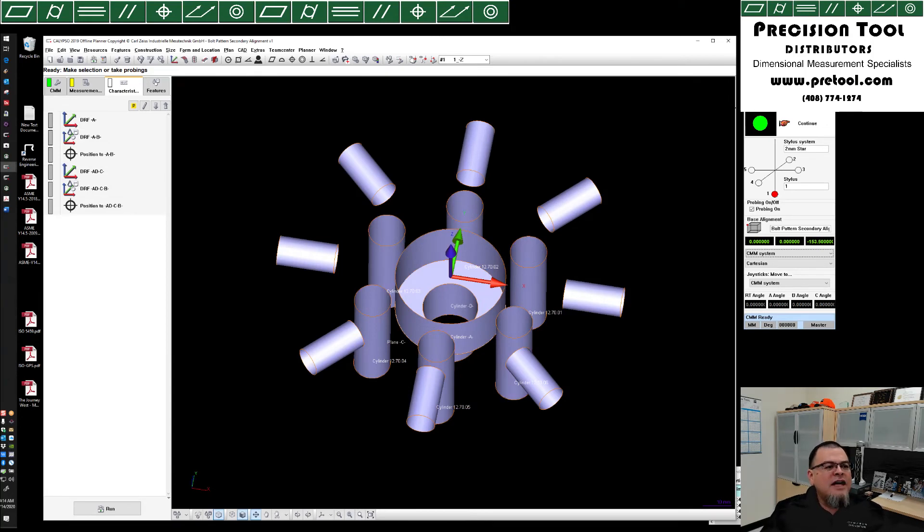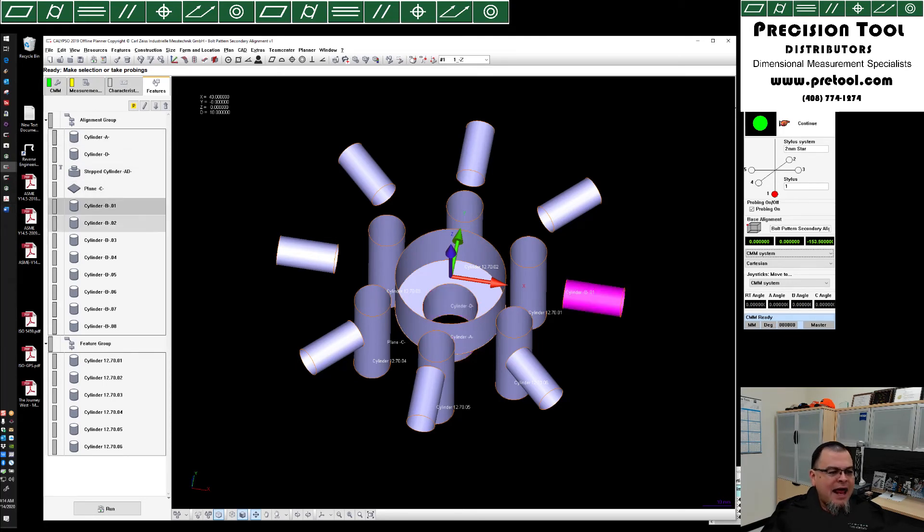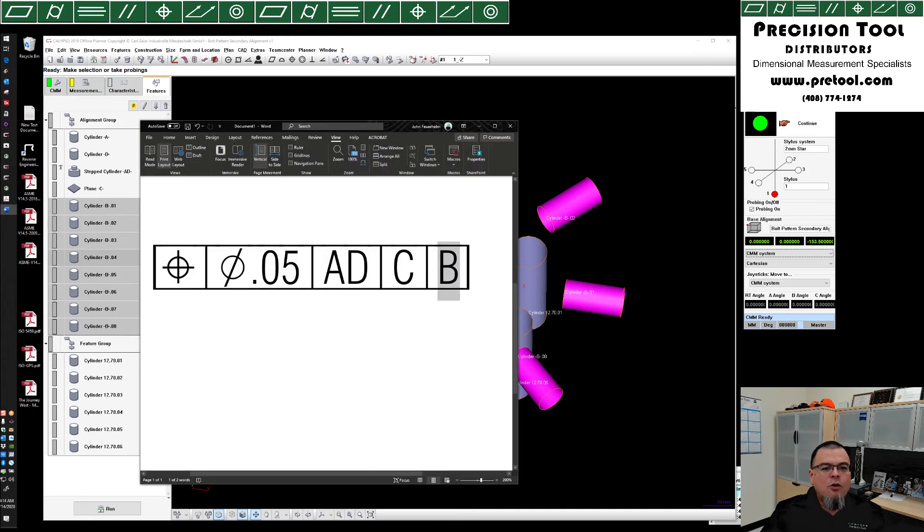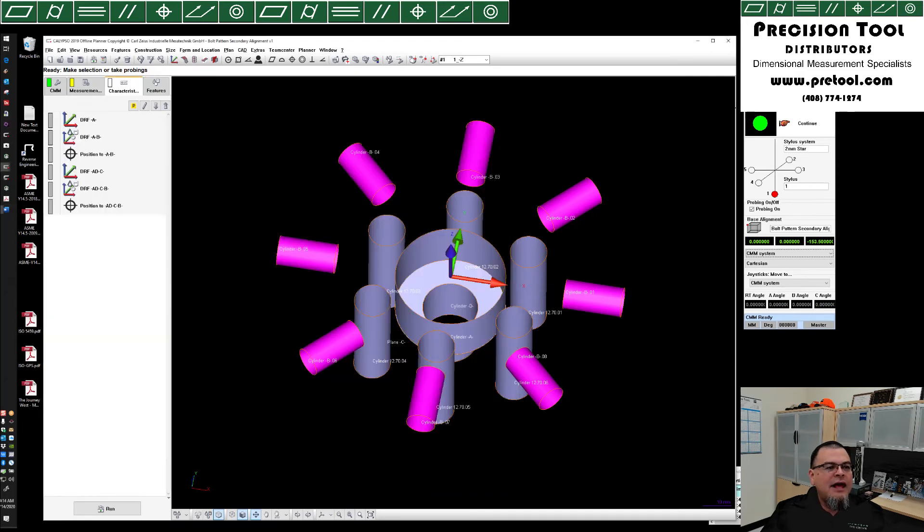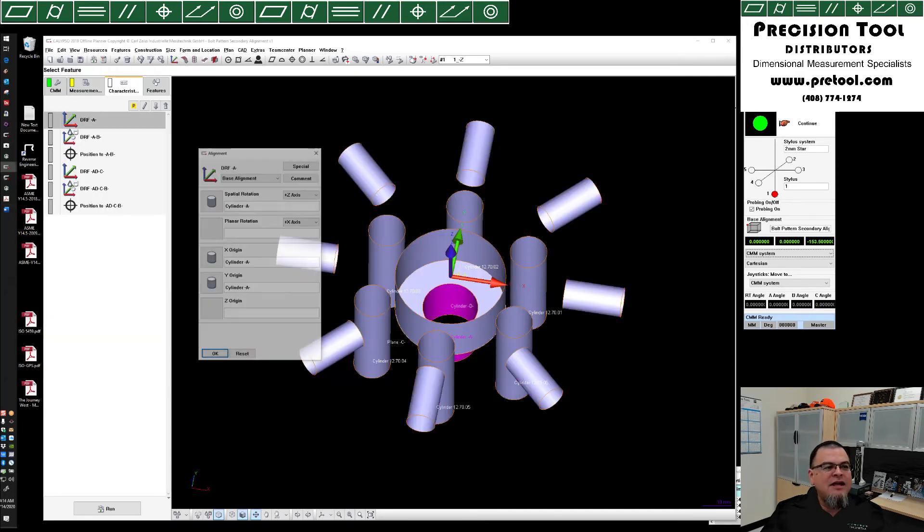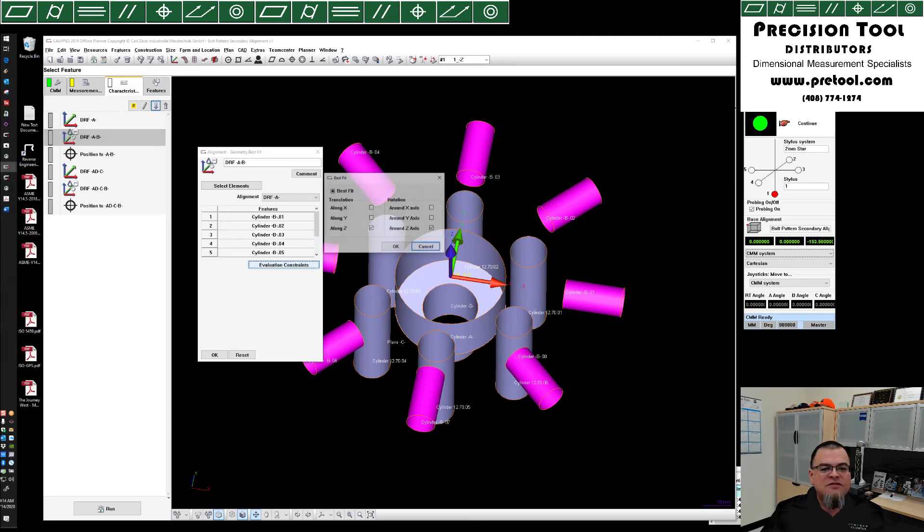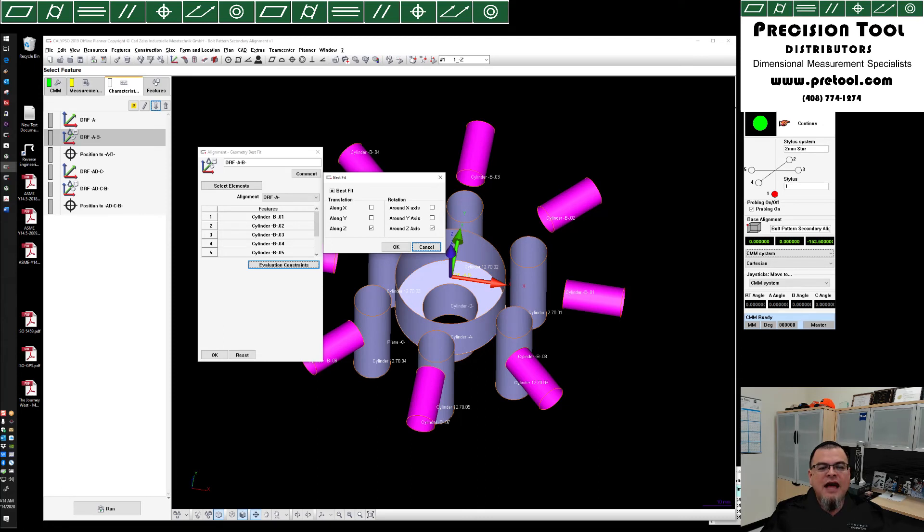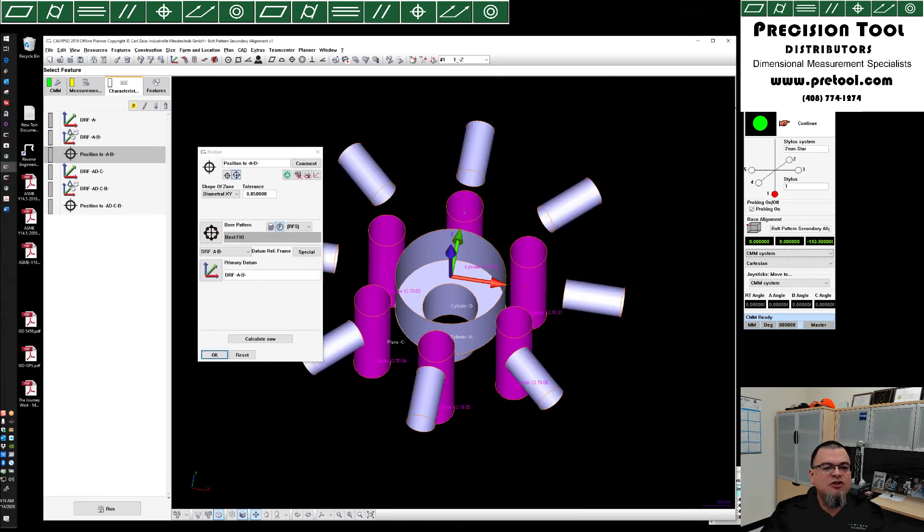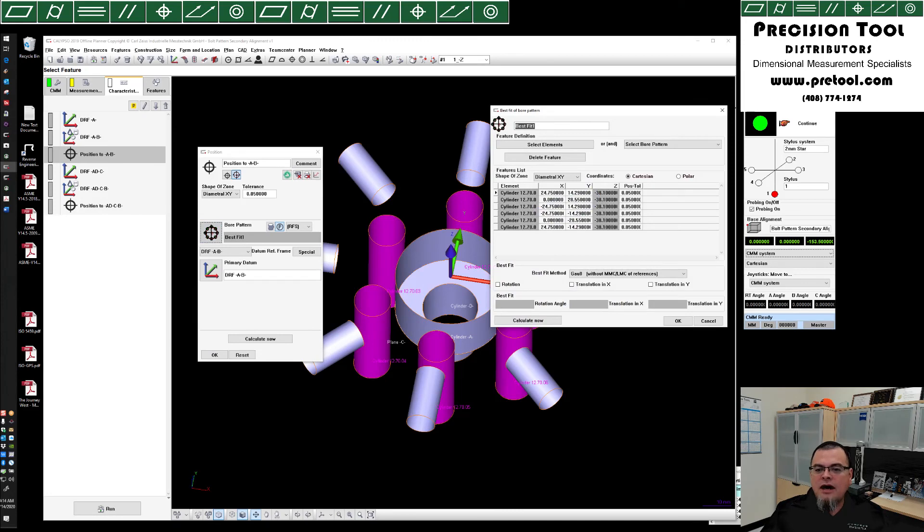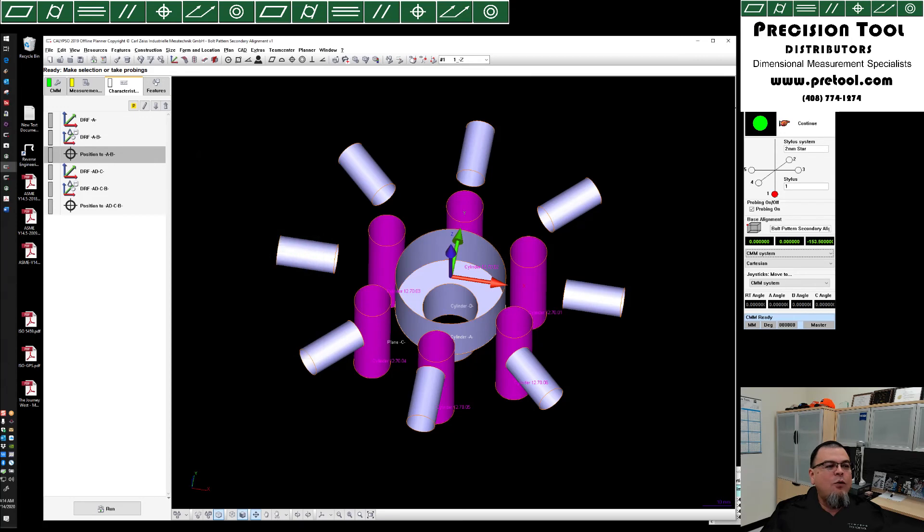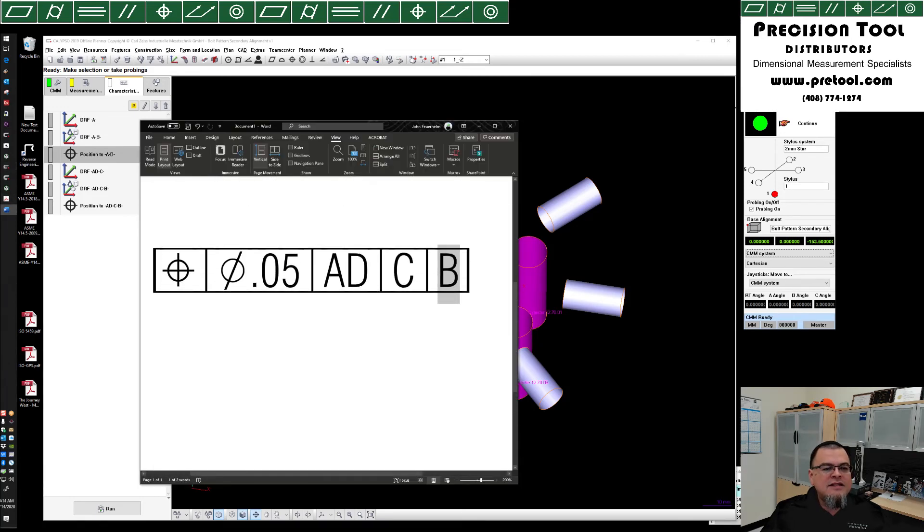Hope you guys find that helpful. Again, a quick review. We have a cylinder A, so that we used A and all eight datum Bs in order to accomplish this callout right here, true position to 50 microns, to A and B. And in order to do that, we created datum reference frame A using this cylinder. Datum reference frame AB, which is a geometry best fit with evaluation constraints only allowing best fitting along Z and rotation around Z. And then finally, we used that for a positional tolerance. And inside of that positional tolerance, we did not allow any additional best fitting. And we did use our subalignment.